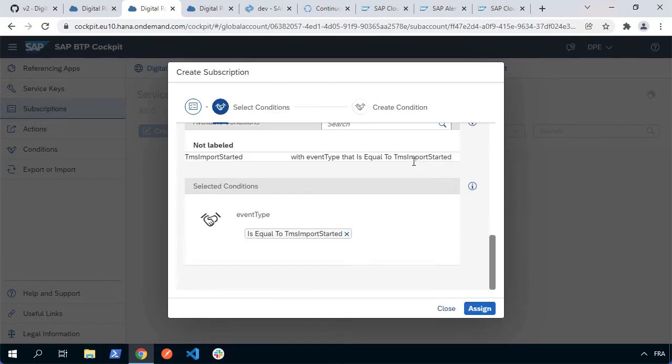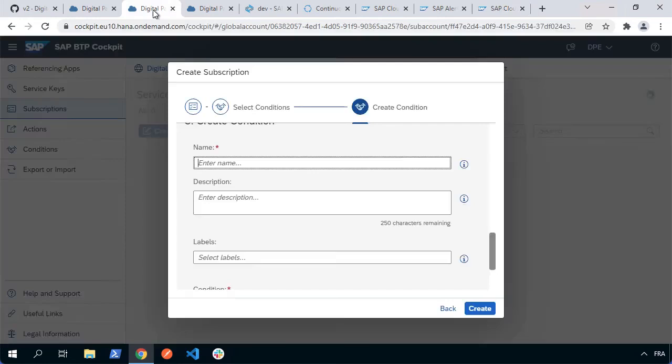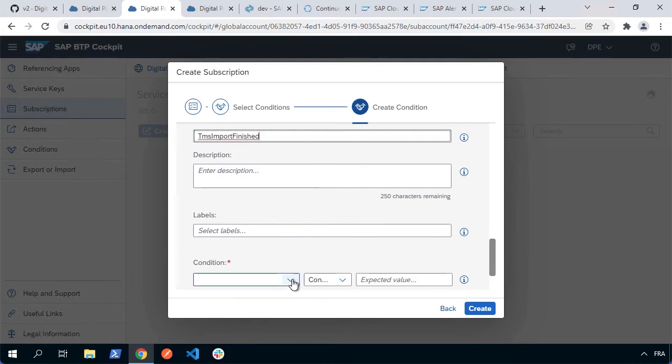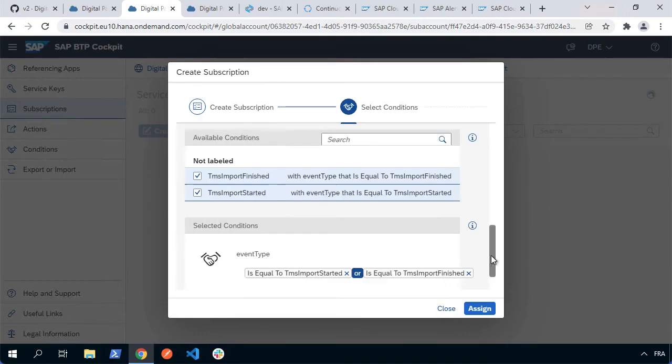We'll set a second condition which is very similar. This time let's go back to our documentation. It's going to be the TMS import finished. So it's very similar. This time the event type will be this value. So let's go ahead and paste that in as our name. Of course the name could be whatever you want. What matters here is the condition where it's going to be the event type is equal to TMS import finished and I'll hit create.